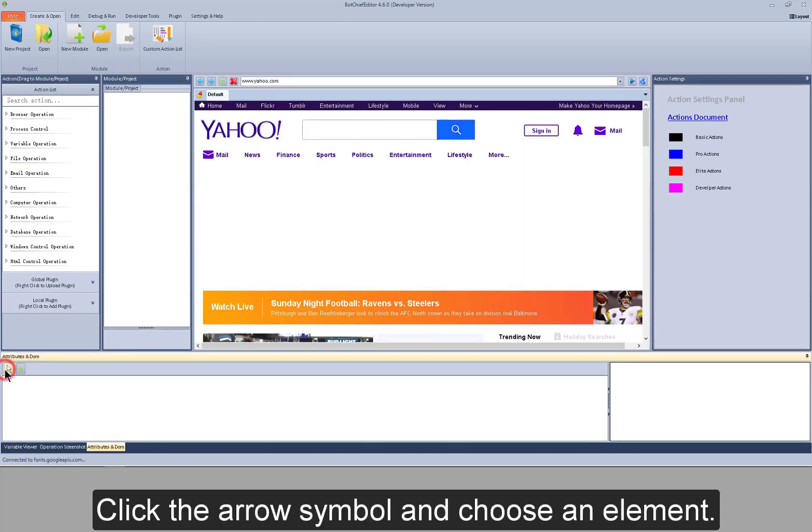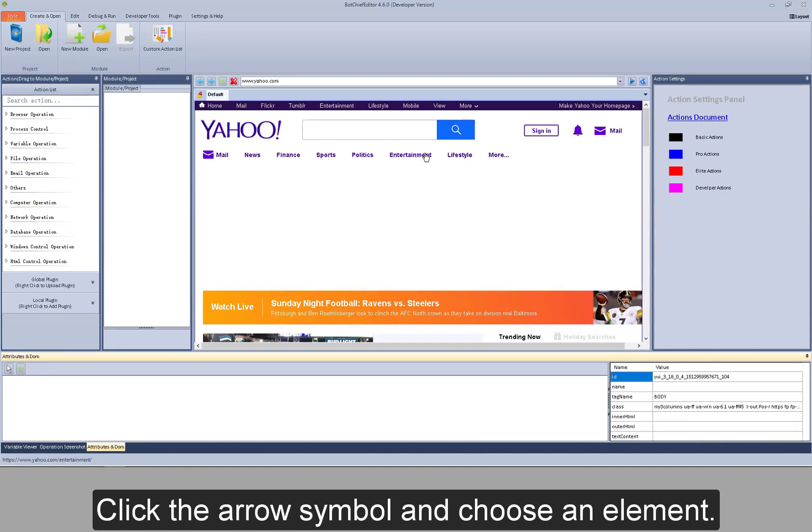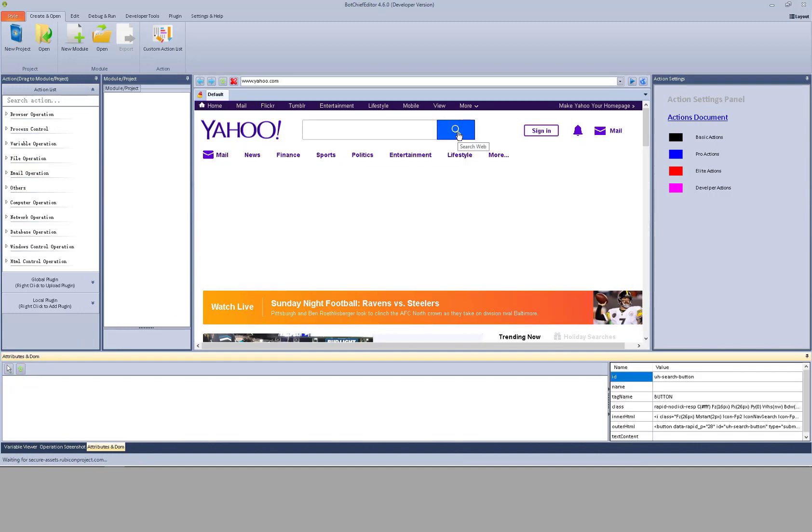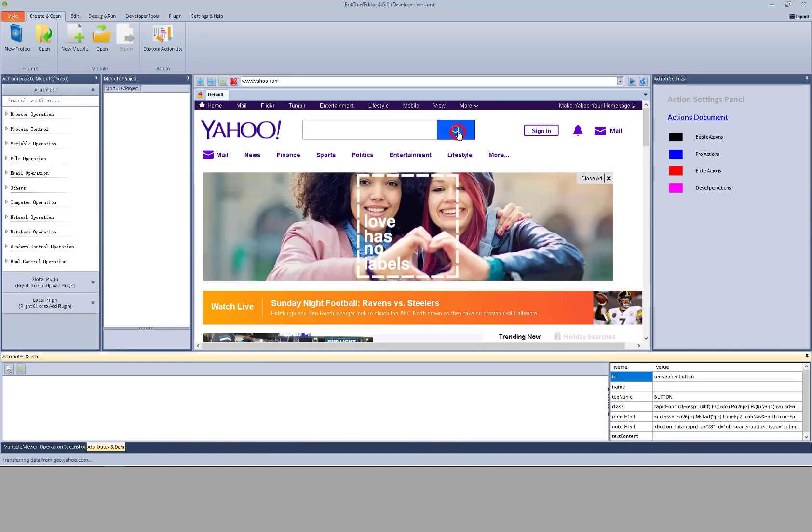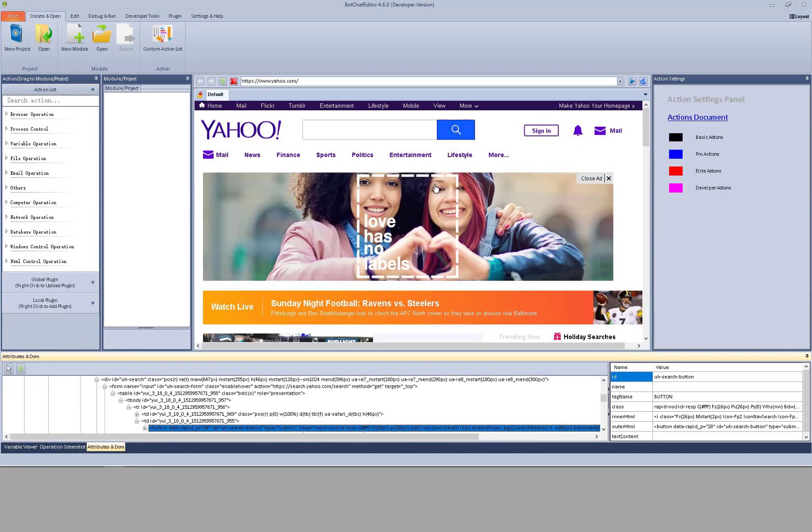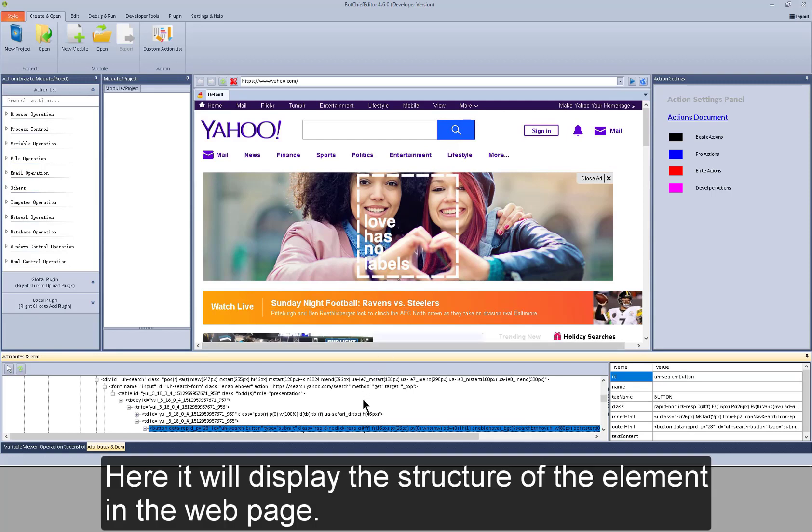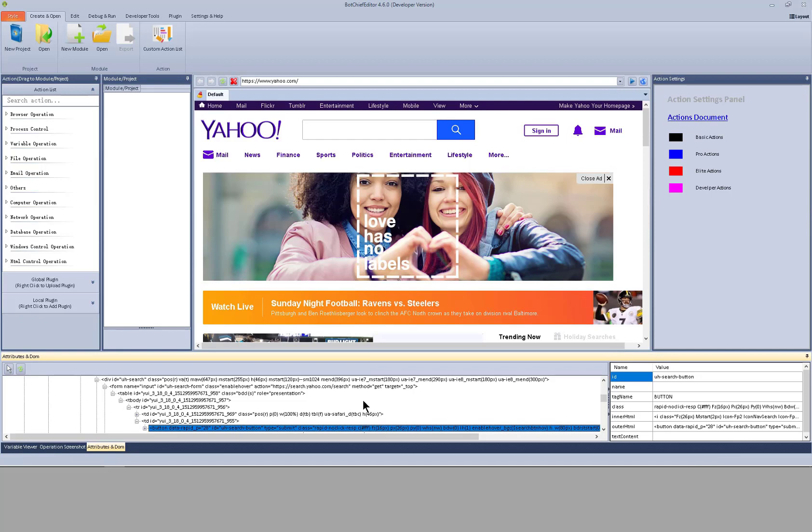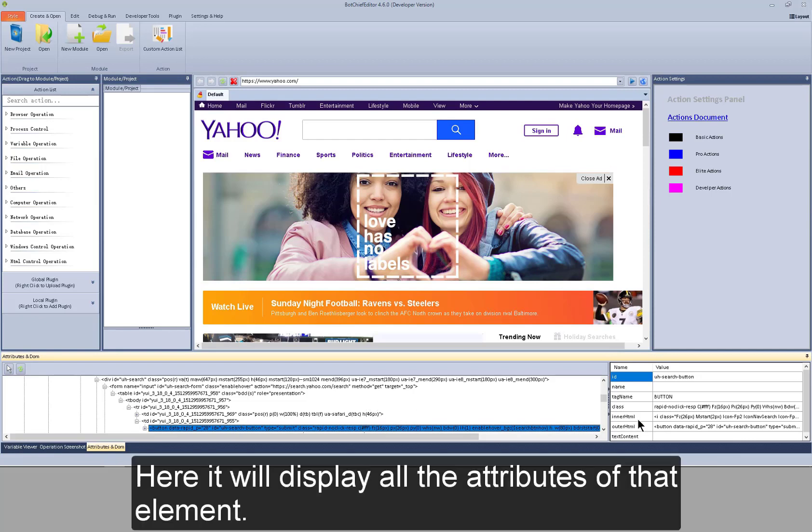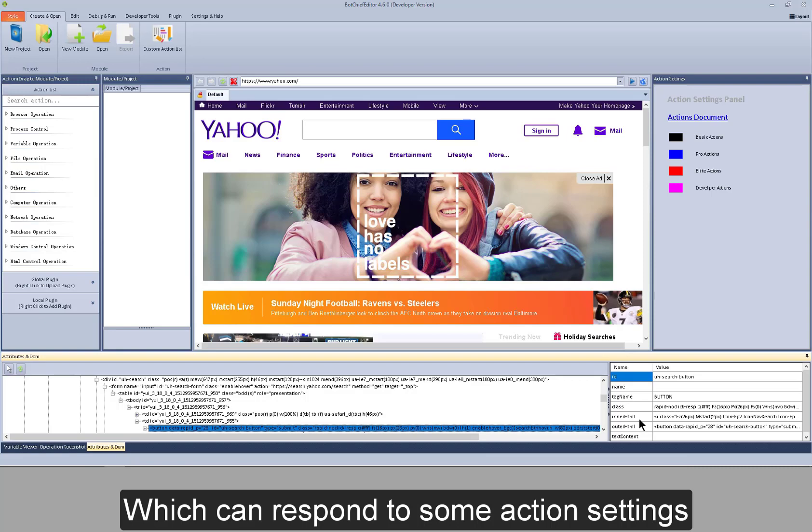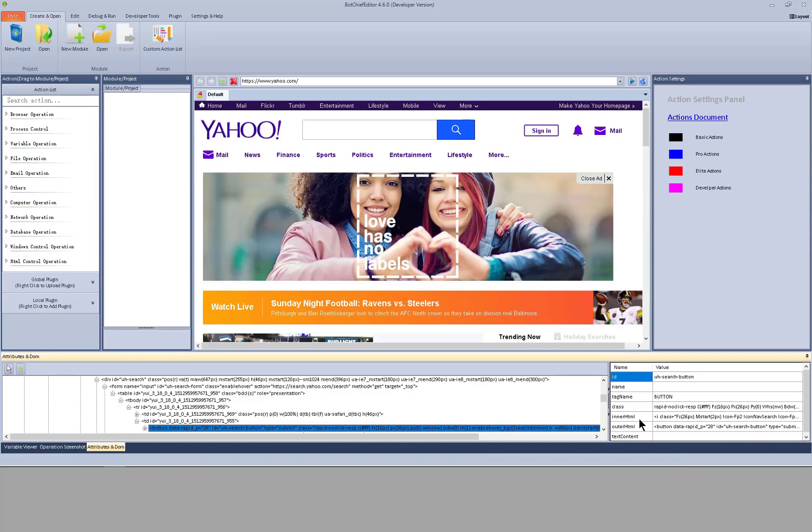Click the arrow symbol and choose an element. Here it will display the structure of the element in a web page. Here it will display all the attributes of that element, which can respond to some action settings.